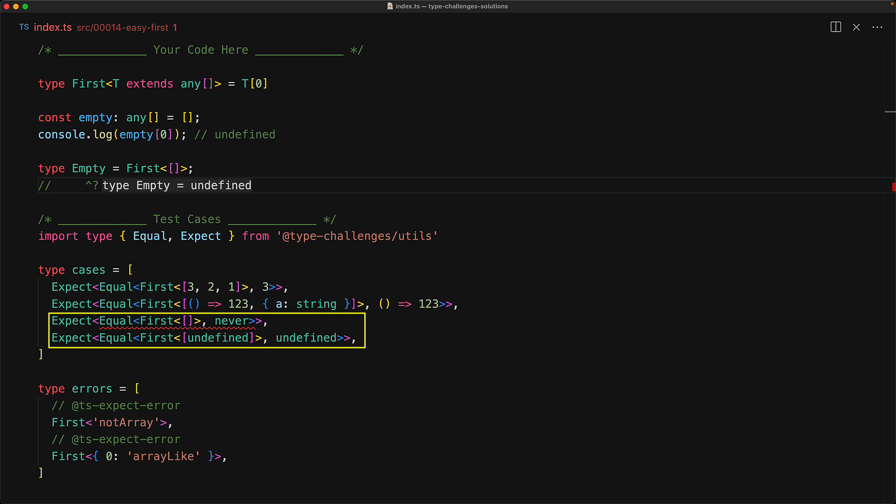because an undefined might be an actual valid member of an array. And in that case, we want to return undefined, which means that for the empty case, we want to return something else. And over here, never is an excellent choice.